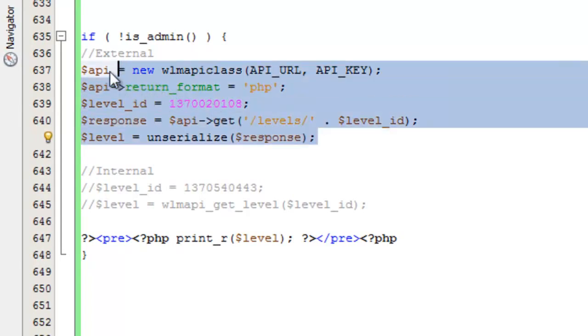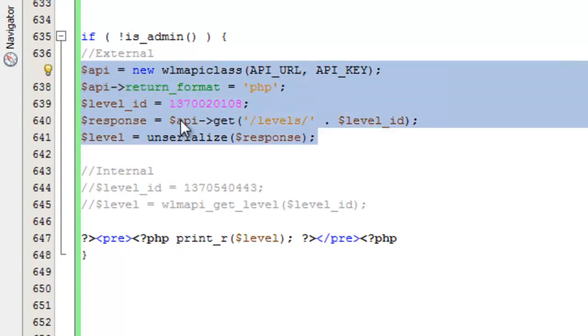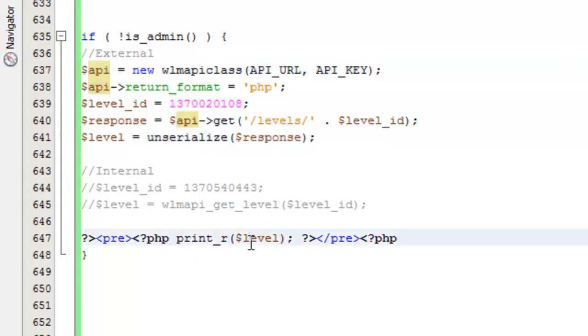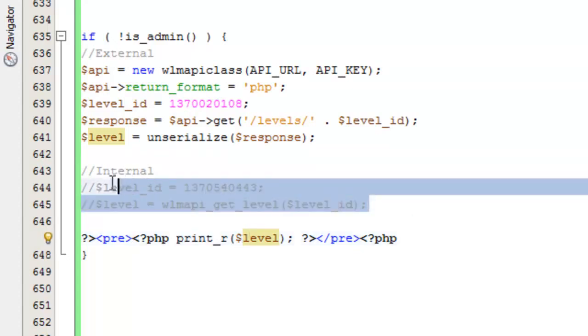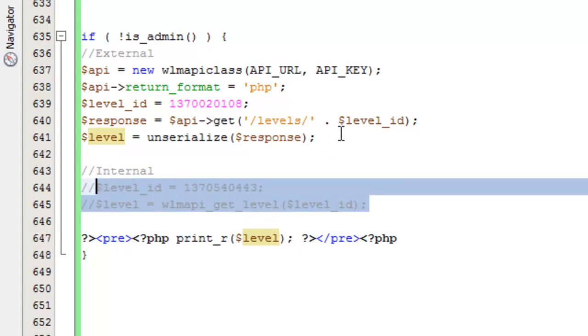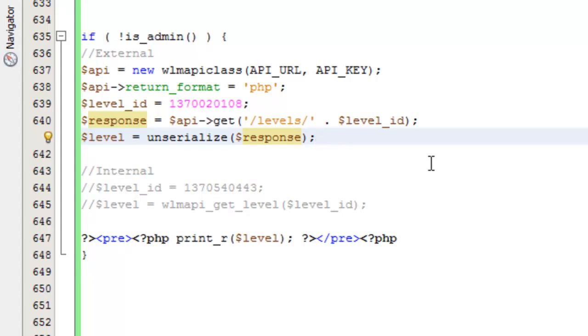You see I have this chunk of code here for the external request that's getting the level, and we're printing it down here. Then for the internal request, this is the code that gets the level and again, printing it down here. We're going to start off with the external method first. As I always mention, I don't need to require the wlmapi.php class because it's already included in the latest versions of Wishlist Member.